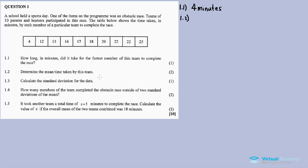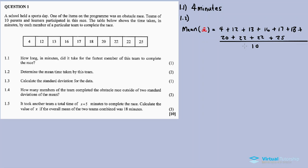Question 1.2: Determine the mean time taken by this team. The mean, x-bar, is equal to the sum of all the data values divided by the total number of members, which is 10. It's the sum of the time taken by each member divided by the total number of members in the team.